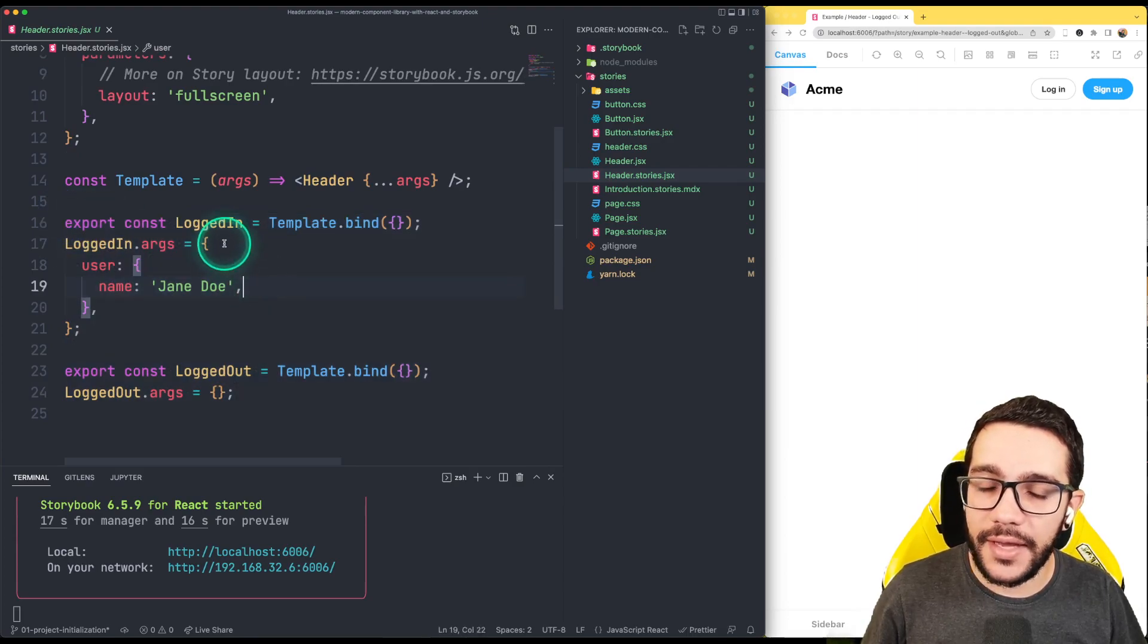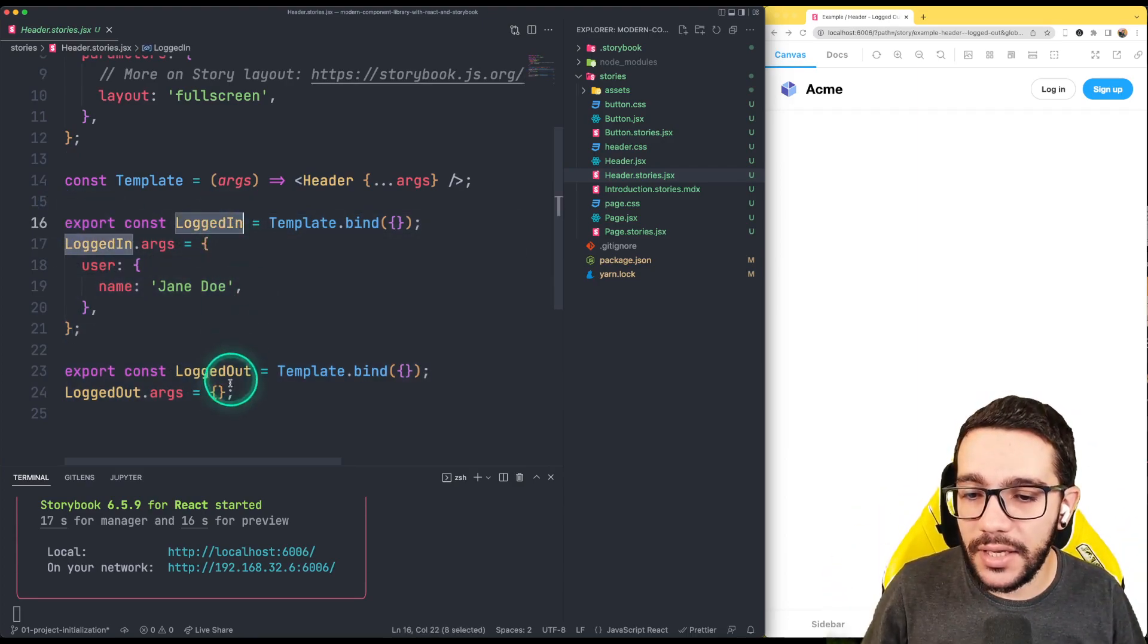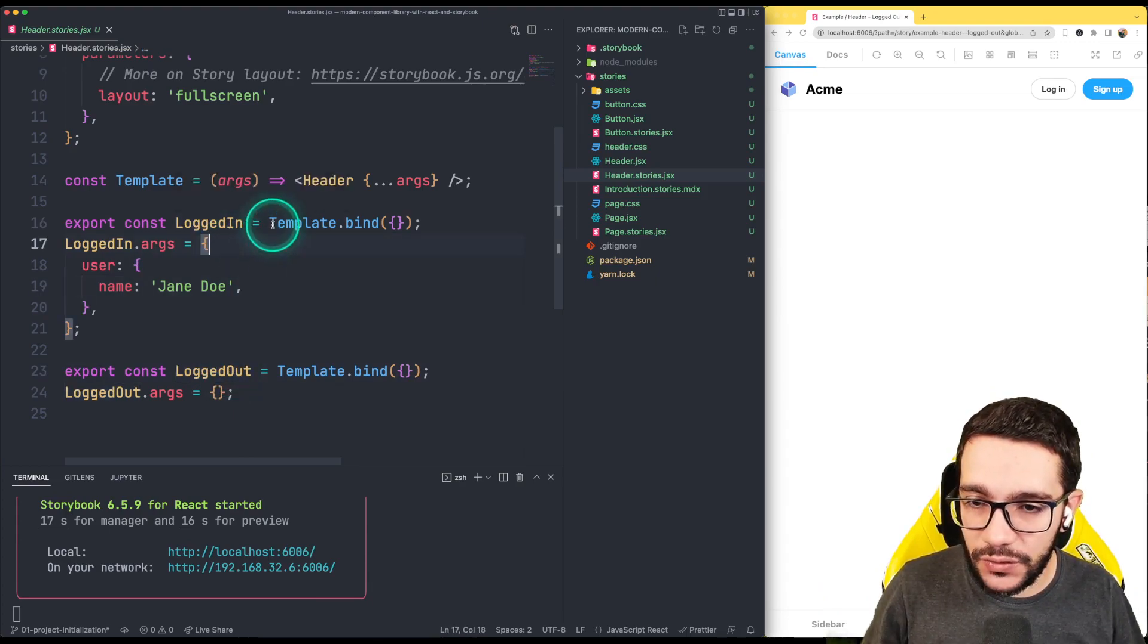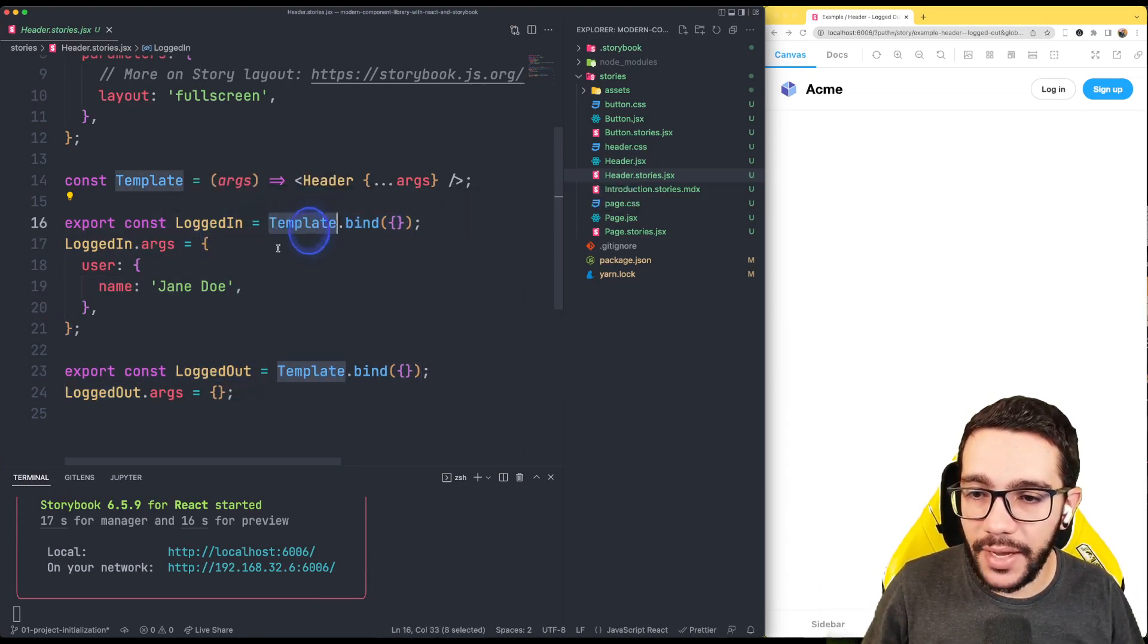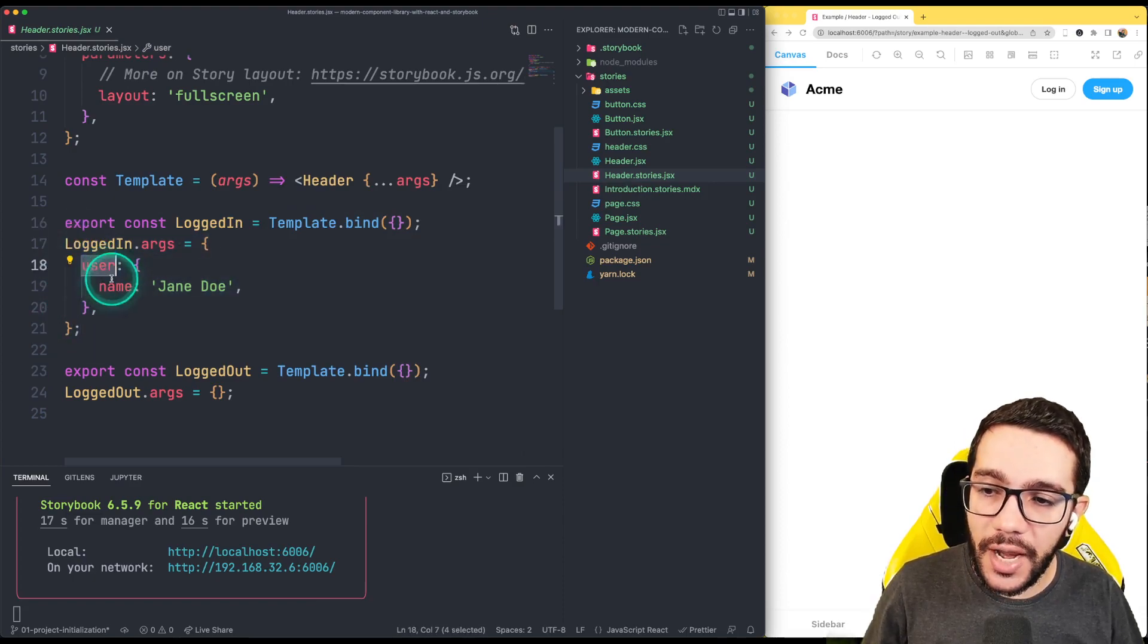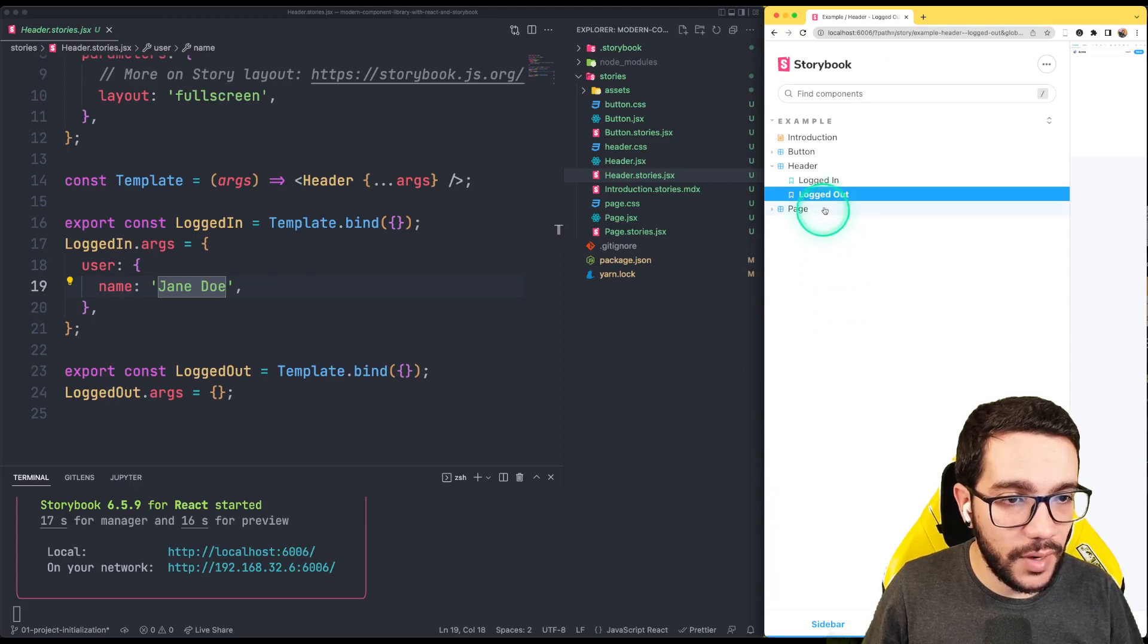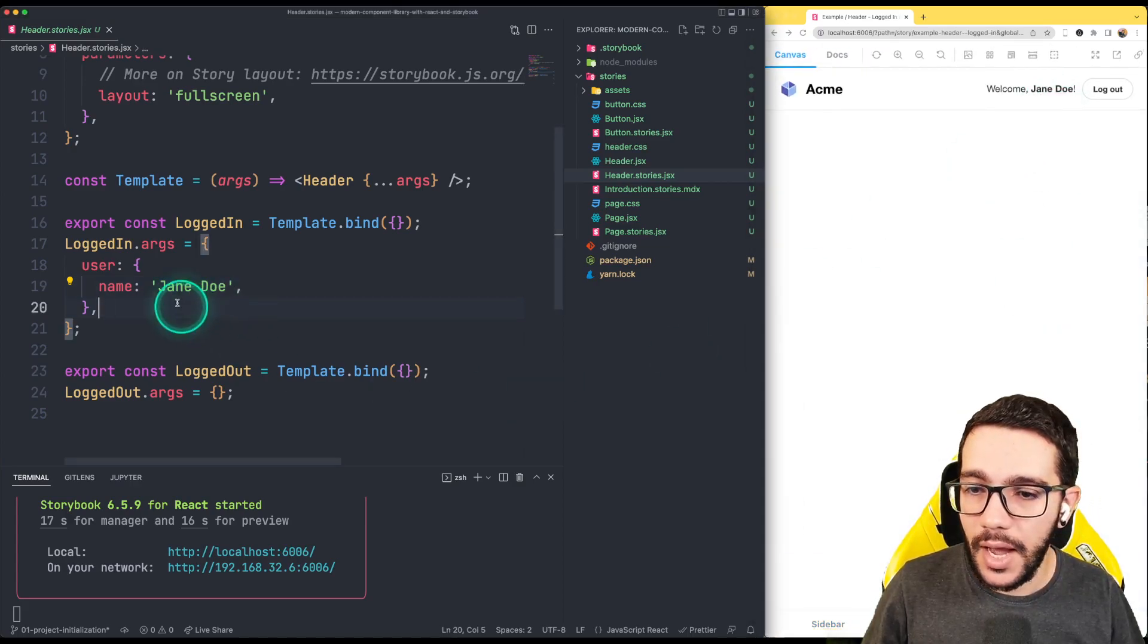Then it's creating the different states. So in this case, or states or stories, we have the logged in and the logged out story. And as you can notice, it's just a new instance of the template. And then it's deciding that now the username is Jane Doe.